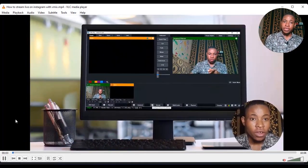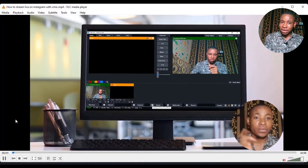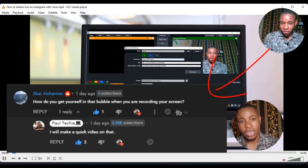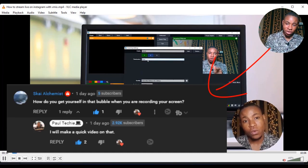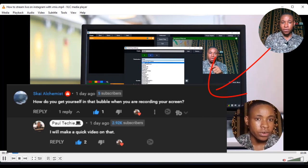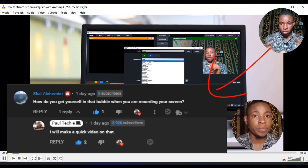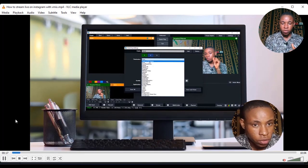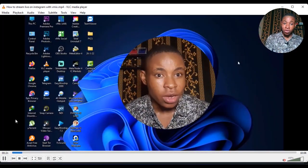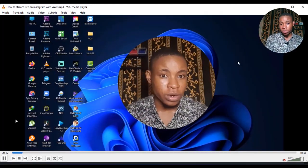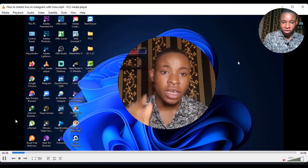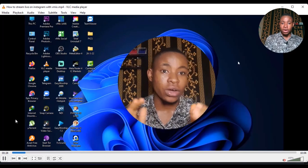In one of my recent videos I got a request to explain how I was able to add myself in a circle, as you can see there on the screen. If you watch that video you'll see the circle was changing from the big one to the smaller one, with the desktop screen and everything. In this video I'm going to explain how I was able to achieve all of this and the software I use in carrying out this editing.